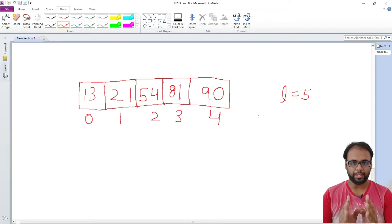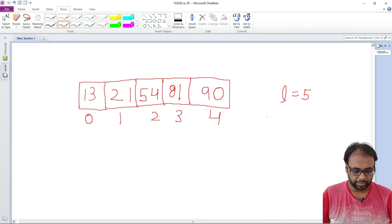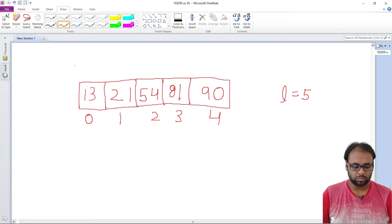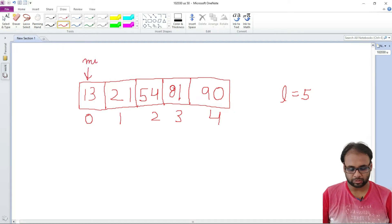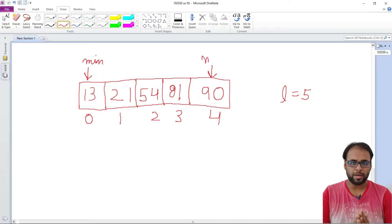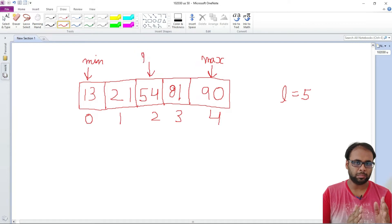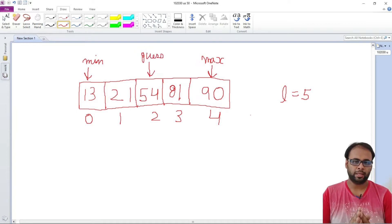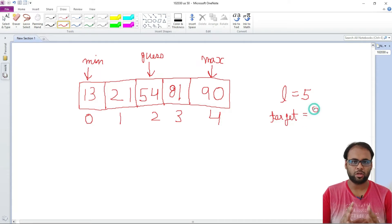Binary search can be performed only on a sorted array. Our target is to find the number 81 — we need to find the position at which 81 is stored in the array. The length of the array is 5 and the target is 81. We are going to use three positions: min, max, and gas. Min points to the minimum index, max points to the maximum index, and gas points to the midpoint. Based on gas we apply divide and conquer.